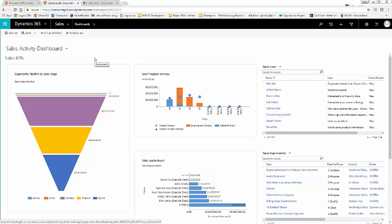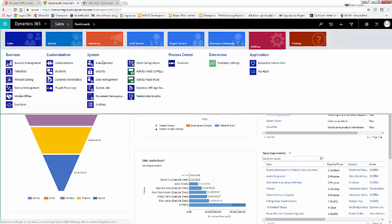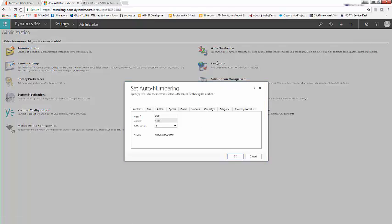Within Microsoft Dynamics 365 for Sales, you can use the AutoNumber functionality to give a unique identifier to many records for certain entities. Navigate to Settings, Administration, and click AutoNumber. Here, you can see that certain entities like contracts, cases, articles, quotes, orders, and invoices all are allowed to put a unique identifier on, giving a prefix, a number, and a suffix length.